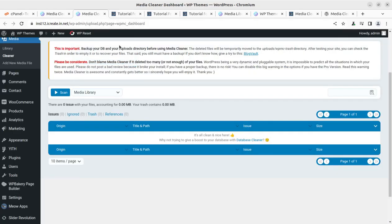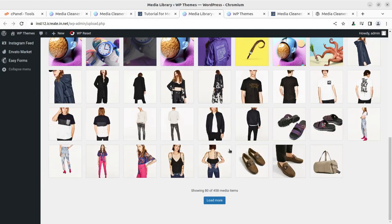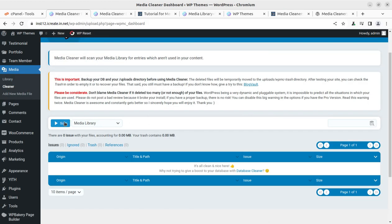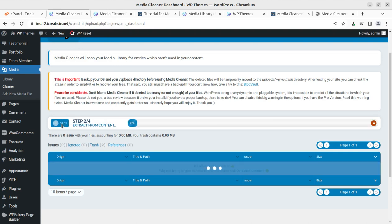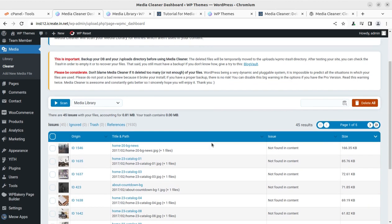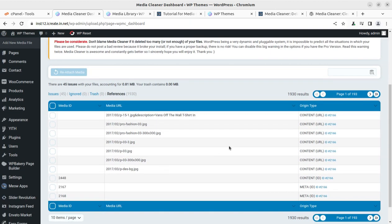My media library currently has 458 items. So let us scan this first. I am going to run the scan of the media library — of course it is going to take time. We can have a coffee during the scan and it is going to dig down all the files that we can further remove. It took around 22 minutes scanning the complete files as per my selected parameters. The results are clear: there are 45 issues with files around 0.81 MB. Trash contents are zero MB.